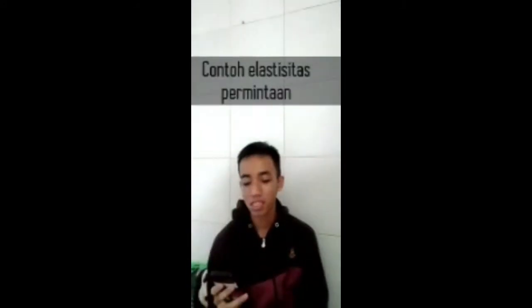Baiklah, selanjutnya adalah contoh elastisitas permintaan. Elastisitas permintaan mengukur seberapa besar perbandingan permintaan barang terhadap perubahan harga. Ketika harga sebuah barang turun, jumlah permintaan terhadap barang tersebut biasanya naik. Elastisitas permintaan ditunjukkan dengan persentase perubahan jumlah permintaan dibagi persentase perubahan harga. Ketika elastisitas permintaan suatu barang menunjukkan nilai lebih dari 1, maka permintaan terhadap barang tersebut dikatakan elastis. Sementara itu, barang dengan nilai elastisitas kurang dari 1 disebut barang inelastis.